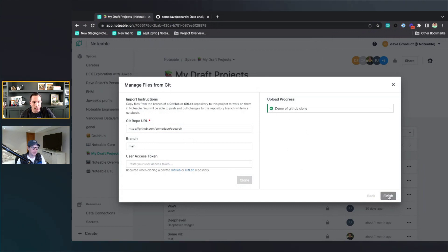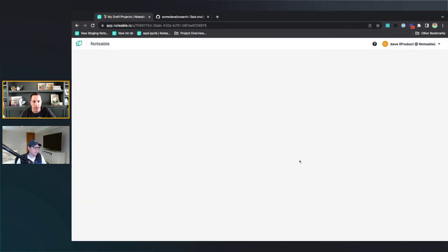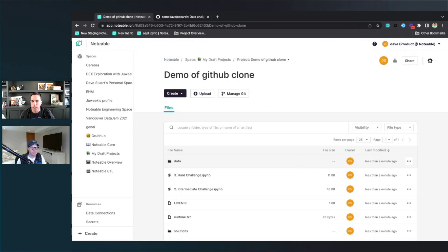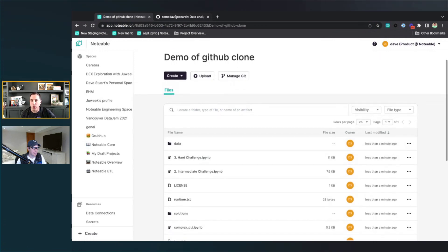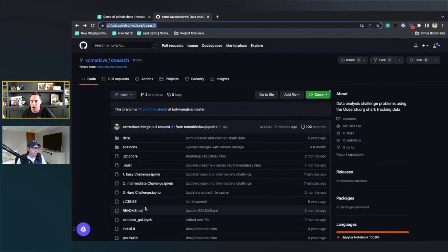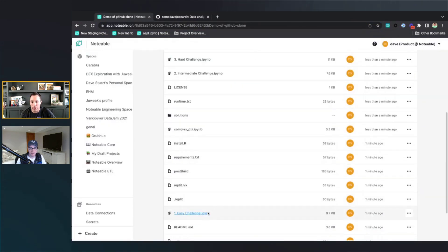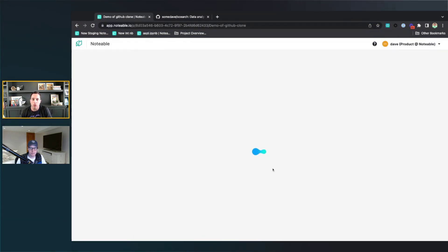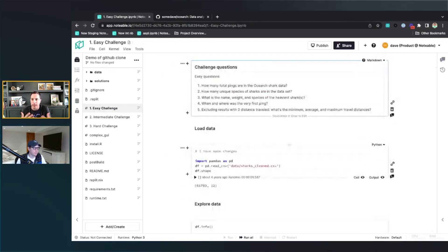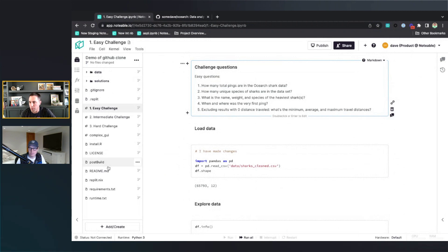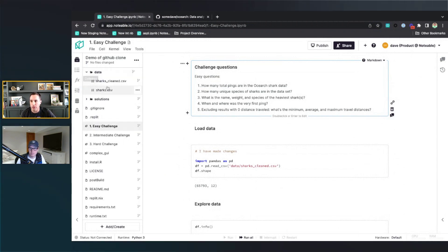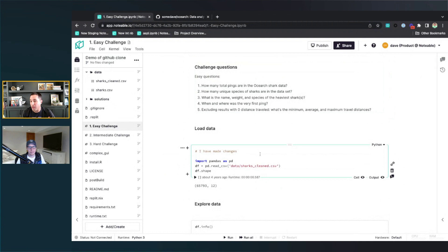So you can see there, it finished. I can go ahead and hit finish here. And here we have that repository. If I look at all the files listed here, I have all the files to work with. So I can go in and start playing around with these files. In this case, I'll go to this easy challenge notebook. Here's the notebook — there's my project file tree, all the files were automatically cloned in here, including the data files. Now I can go off and start playing with this notebook using the Notable UI.